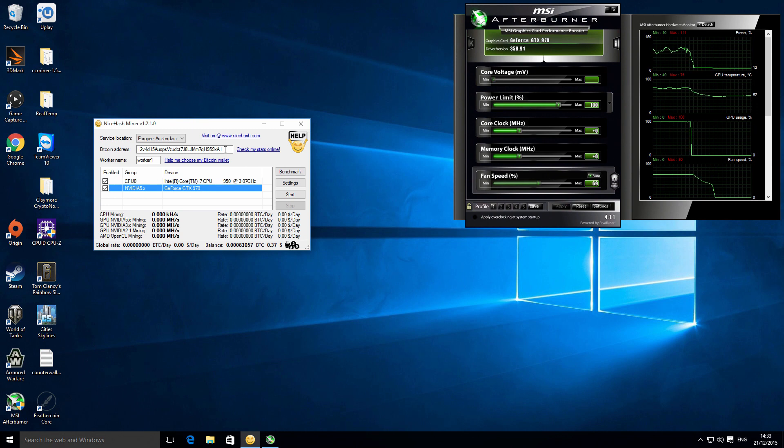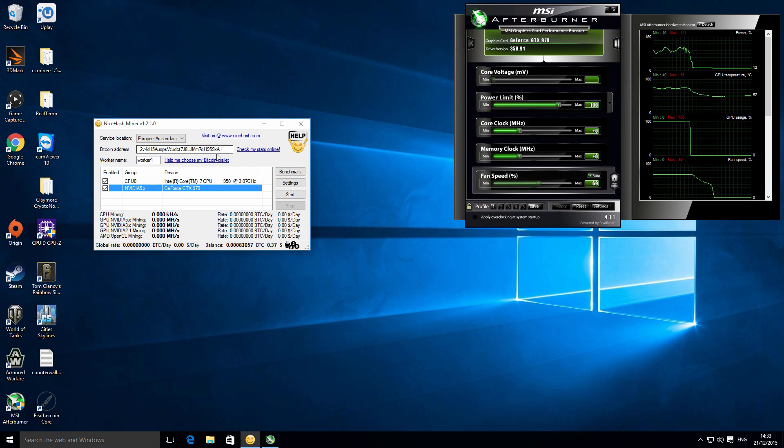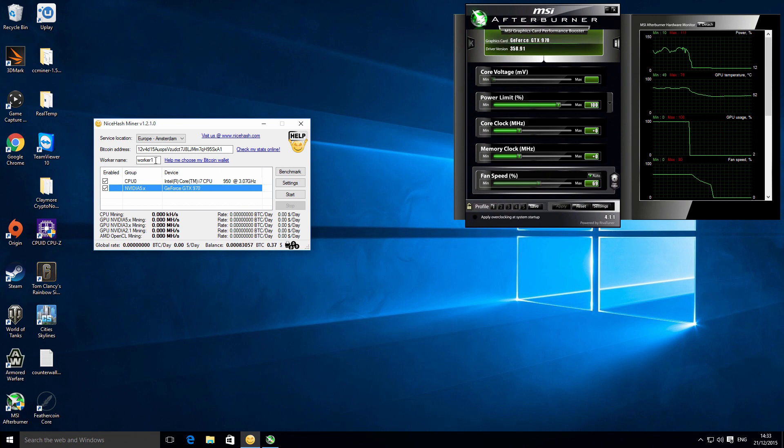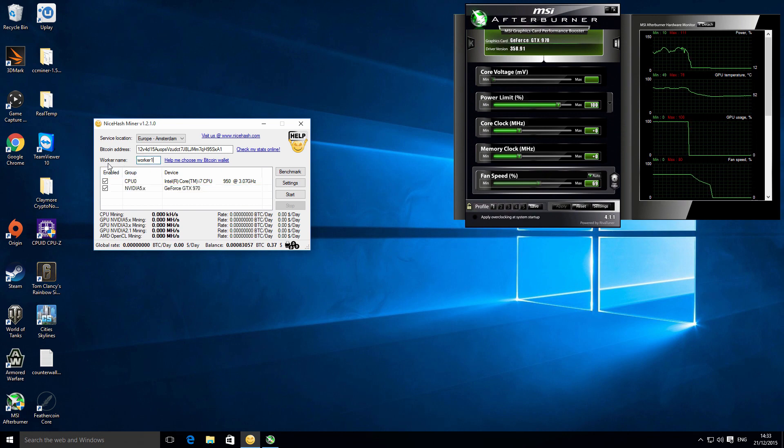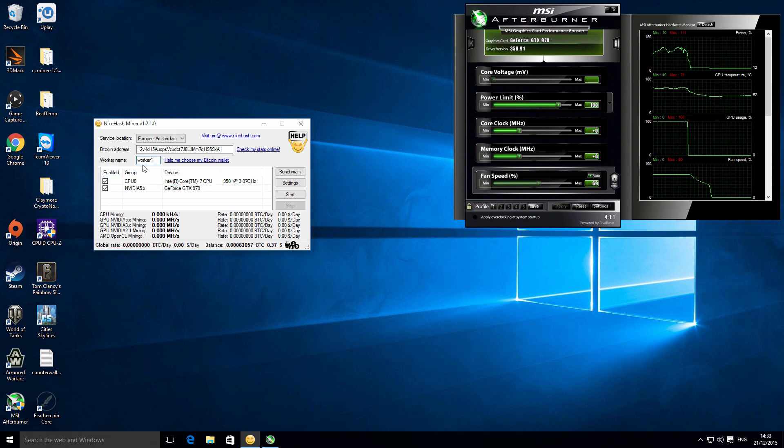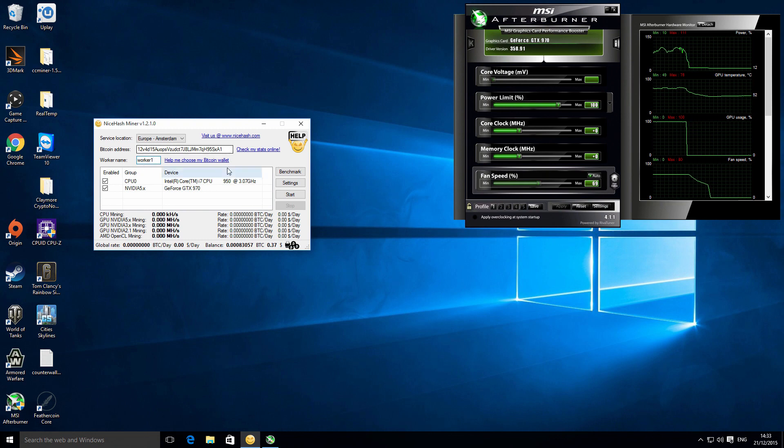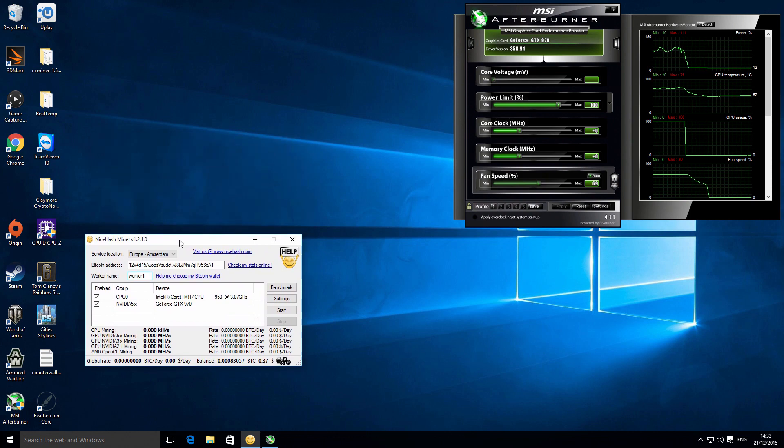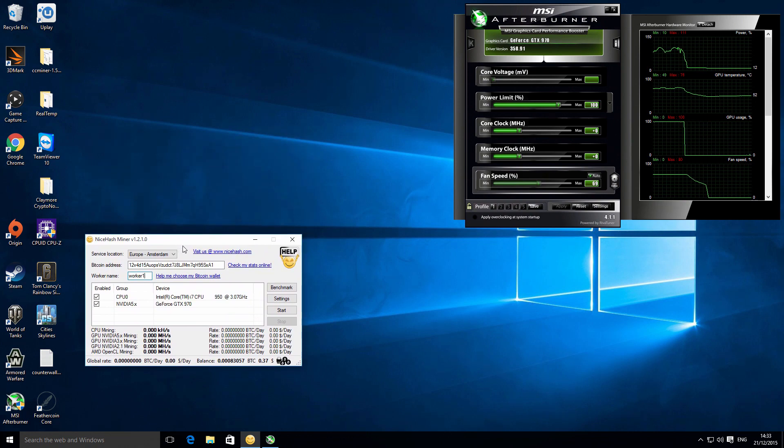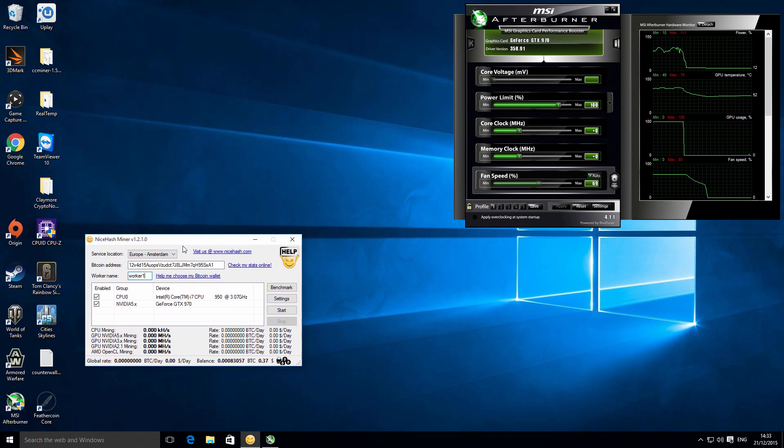So you don't need to register with them or anything like that, so it's quite good. And then you've just got your worker name, so whatever your current rig is. I just use worker one, two, three, four, etc., just so you can kind of keep track on your individual workers. The other cool thing about this is it's a multi-miner.